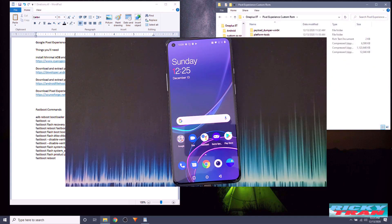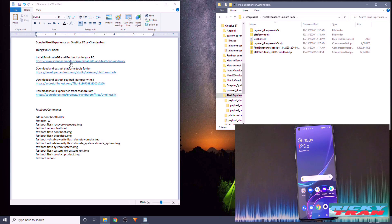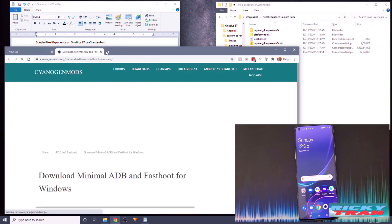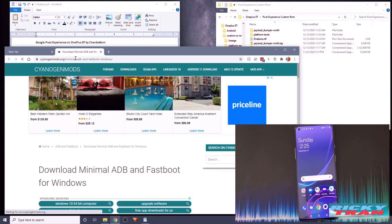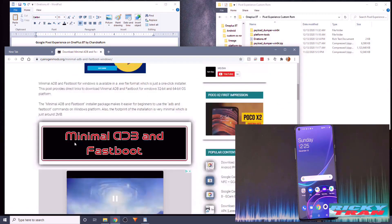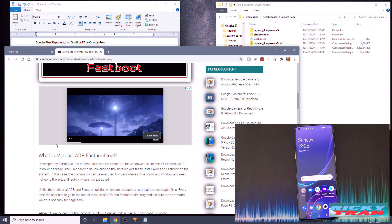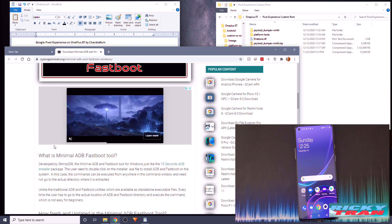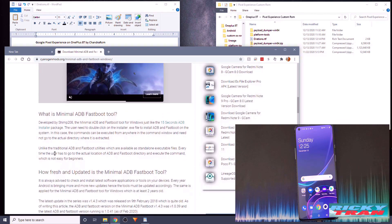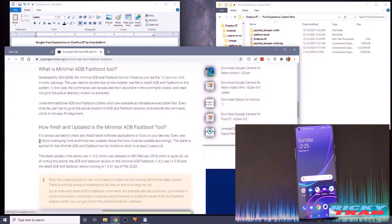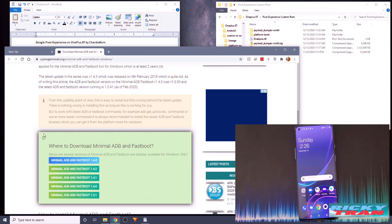The things you need: you need Minimal ADB and Fastboot installed onto your PC. Everything's in a link in the description. If you do any of this, it's at your own risk — be aware of that. If you break your phone, that's going to be on you. I also have an unbricking tutorial on my channel, so don't worry about that.